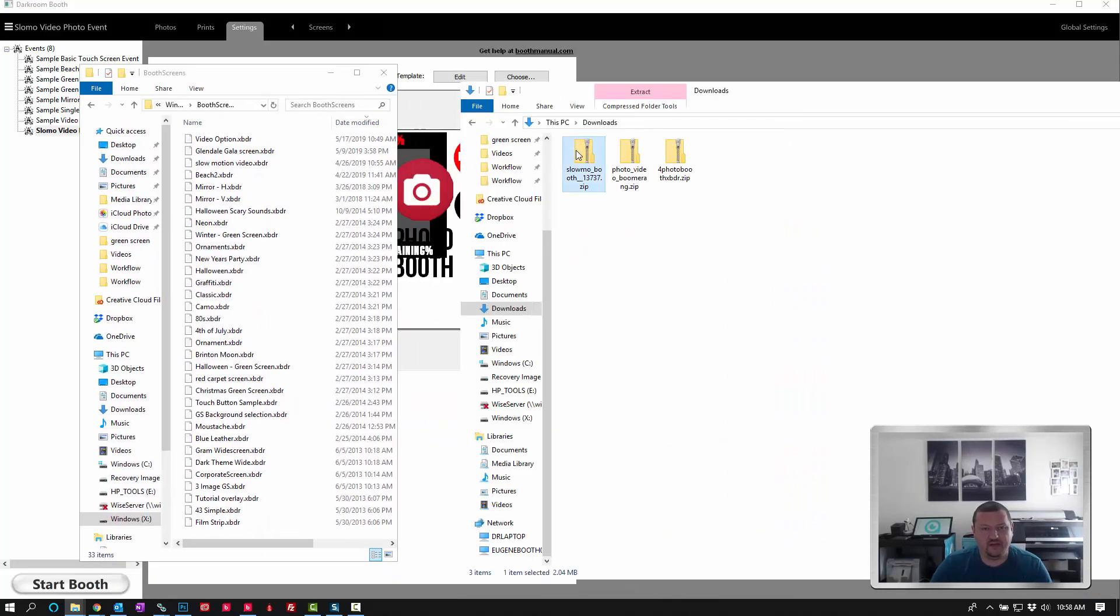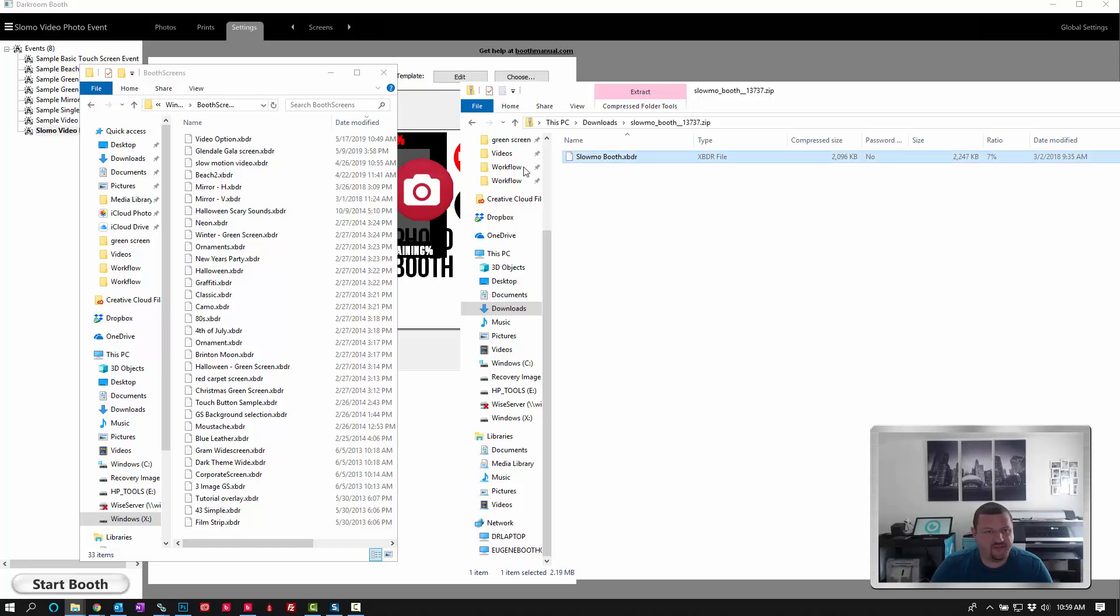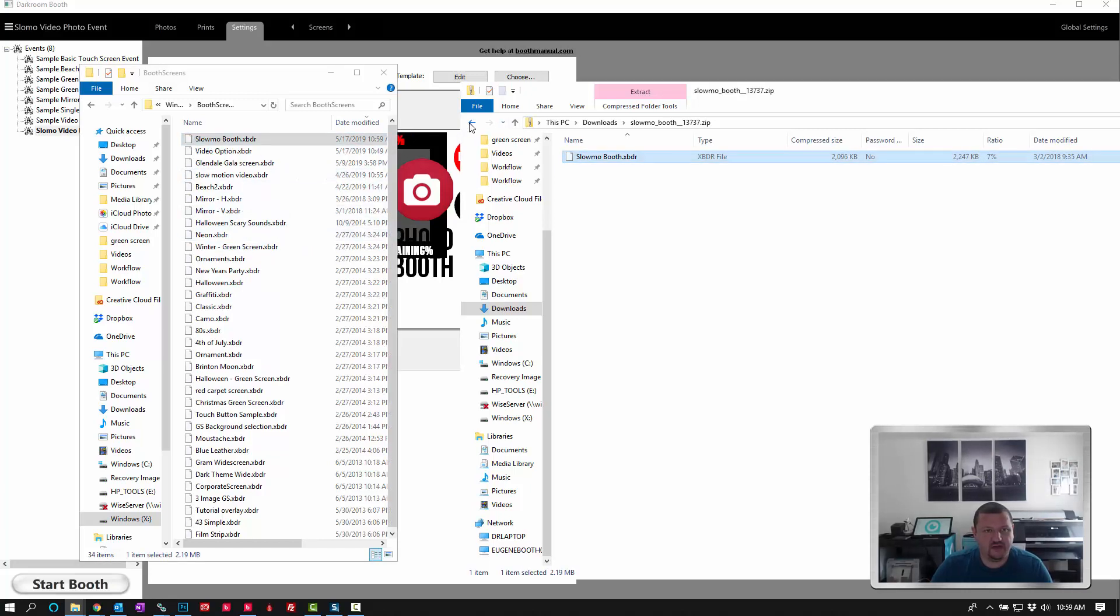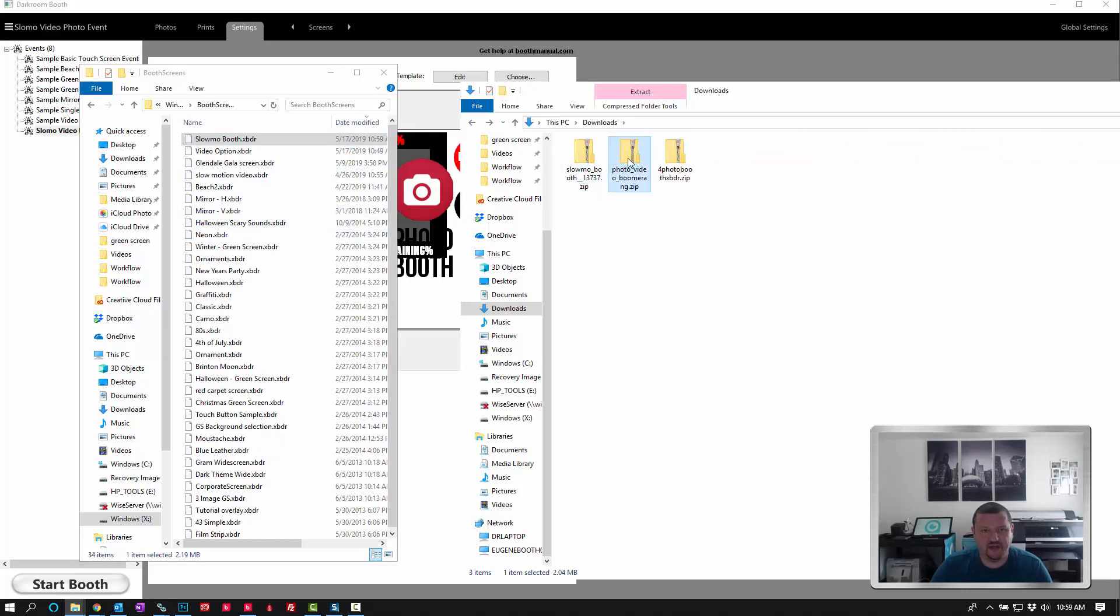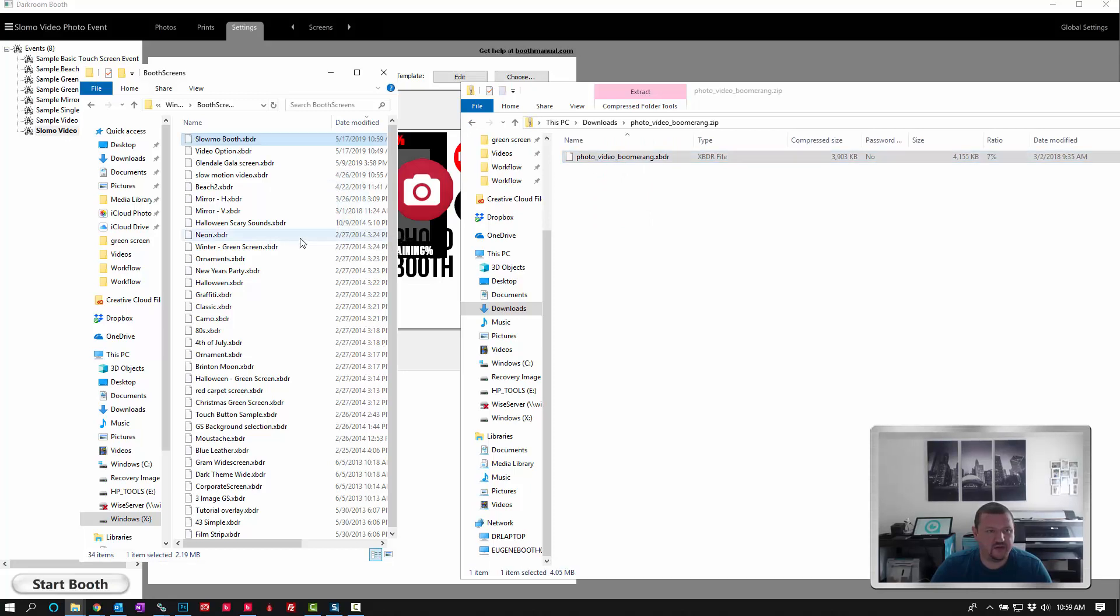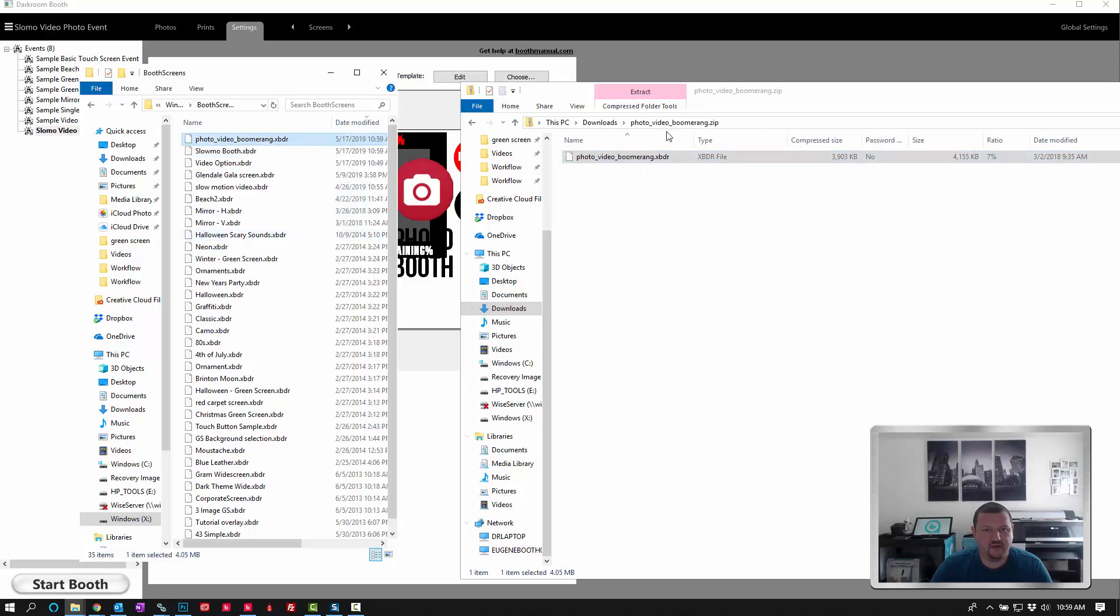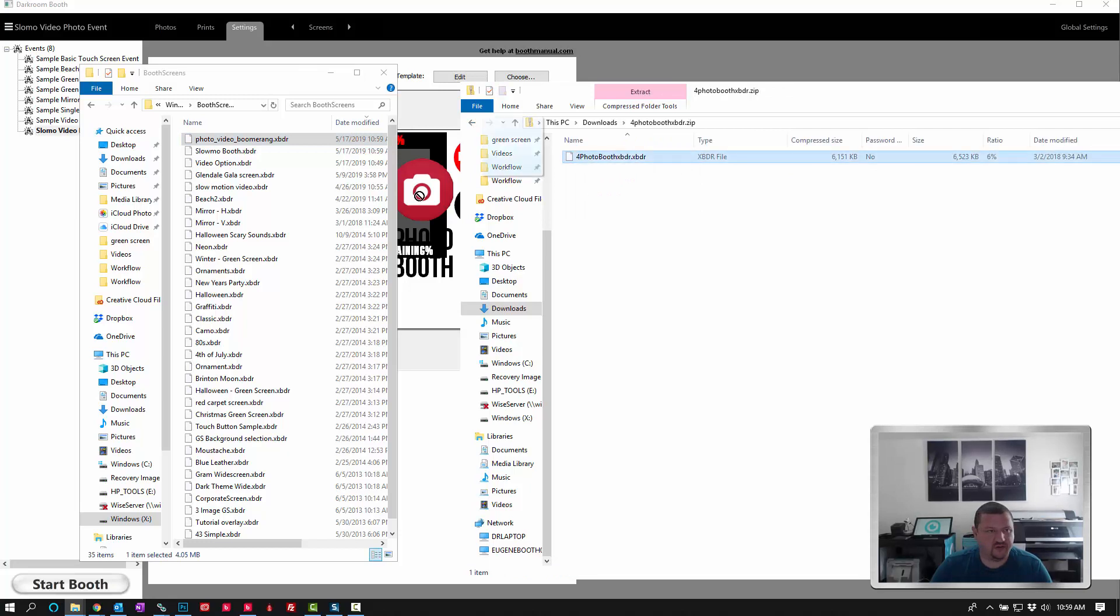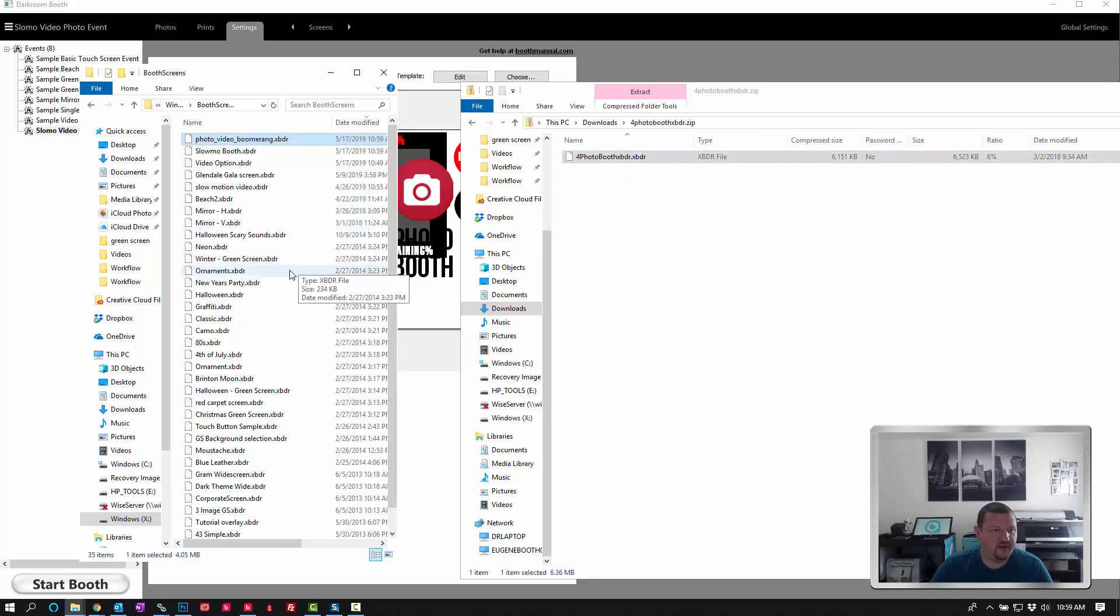And the next step is to open up each zip file and just drag in the XBDR from each one. And we'll also do this right here.